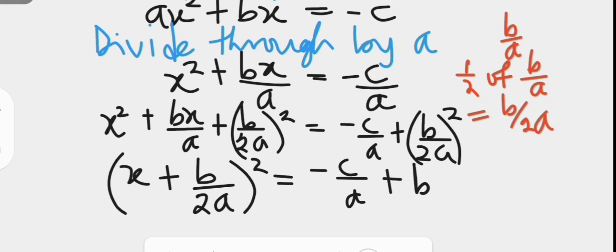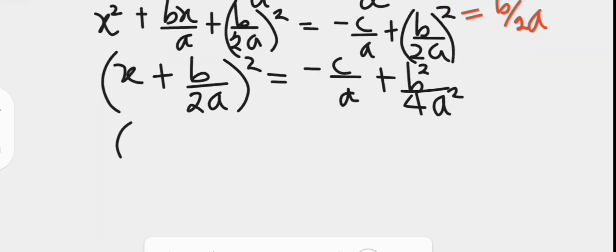The right hand side will be negative c over a. We then take the square of the bracket: the numerator is b squared and the square of 2a gives 4a squared. Next, we take the lowest common denominator of the right hand side in order to write it as a single fraction.